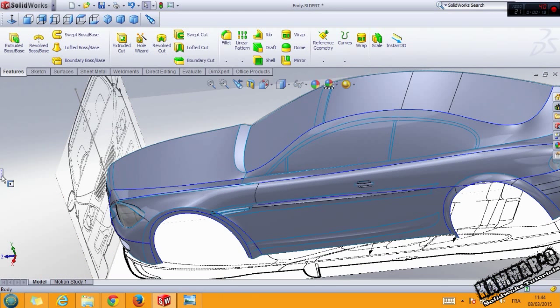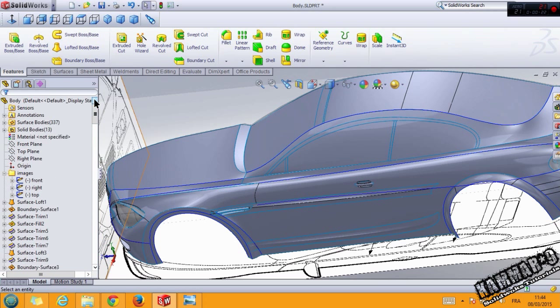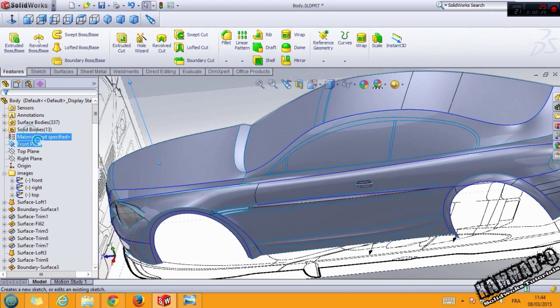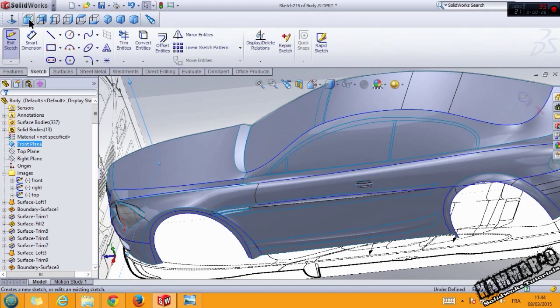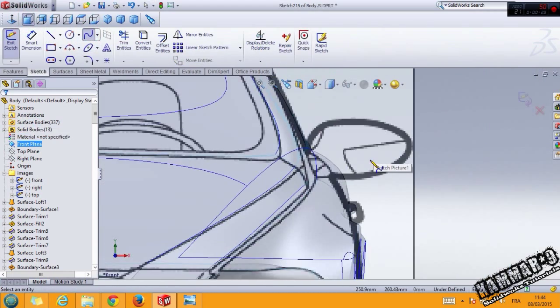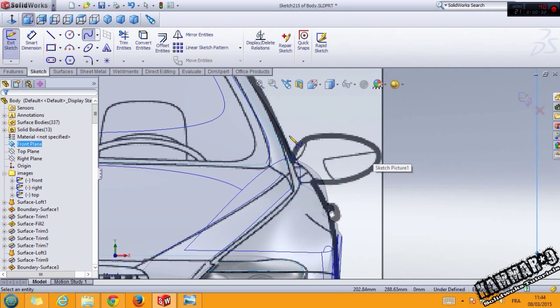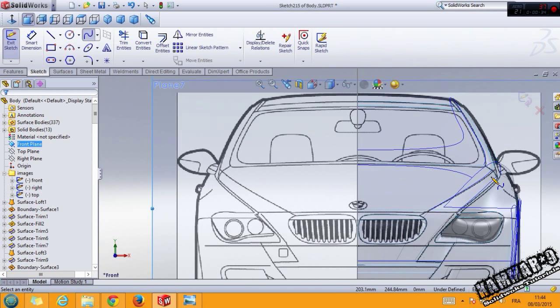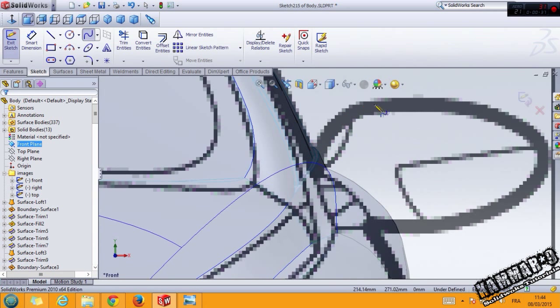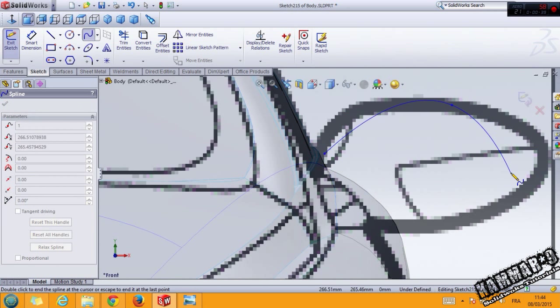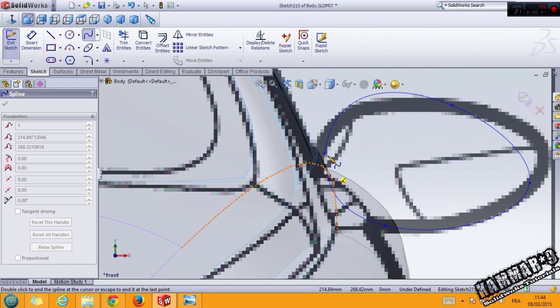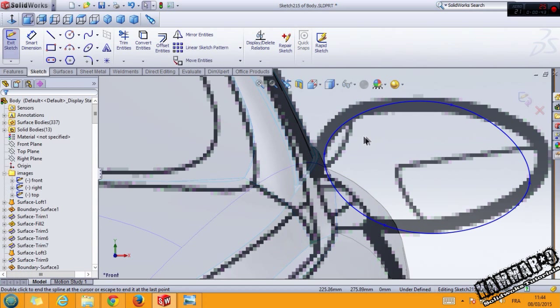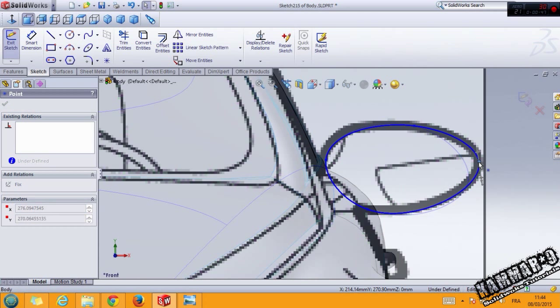Let's start by using the spline. I'm trying to make this form, that's all.